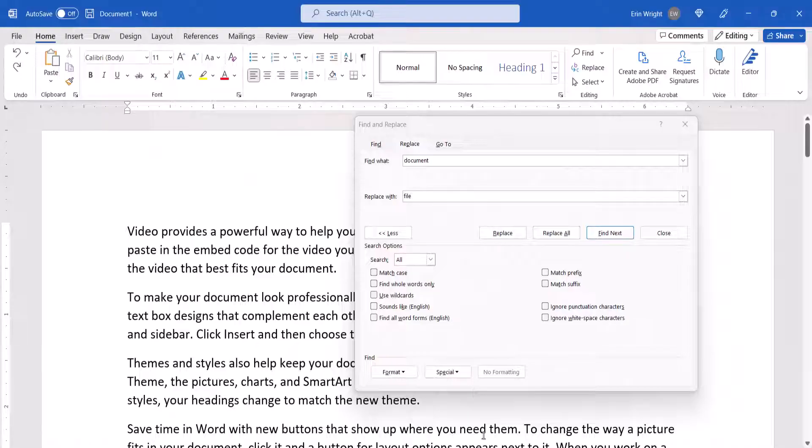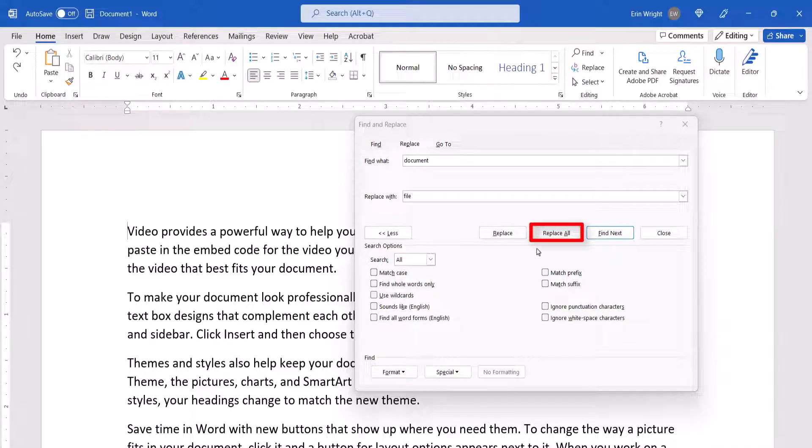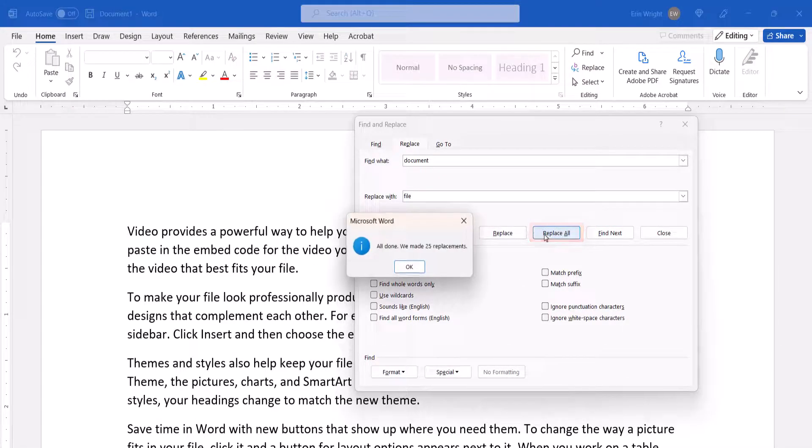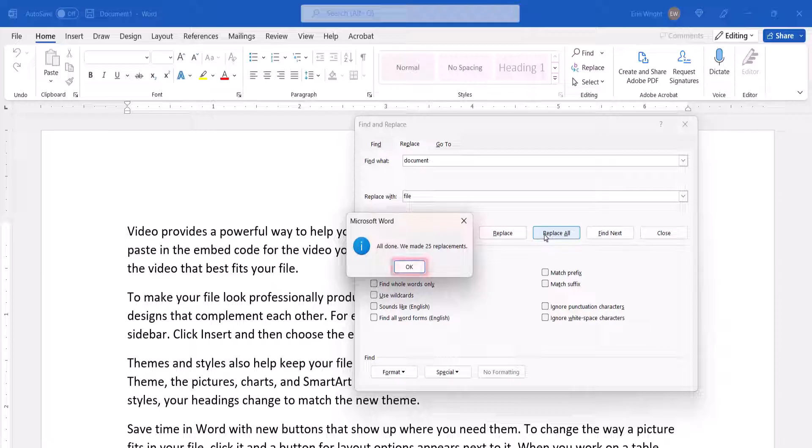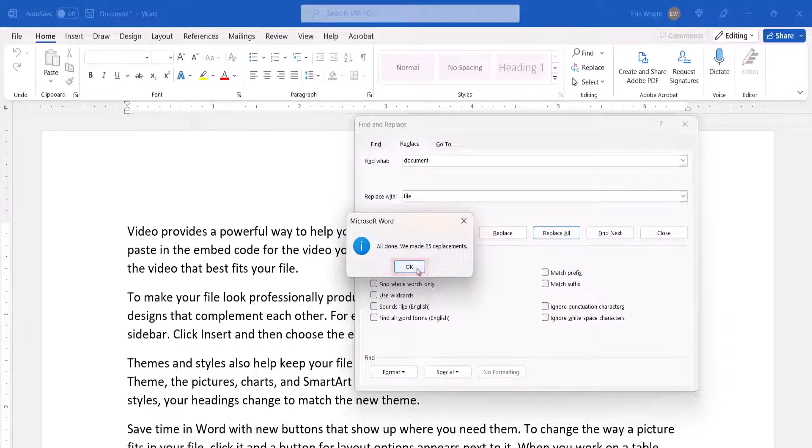Alternatively, you can select Replace All to make all the replacements at once, and then select OK in the dialog box reporting how many replacements were made.